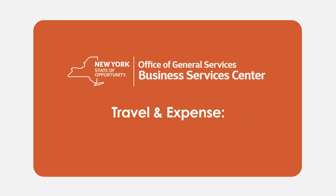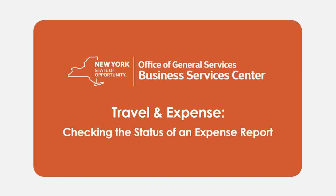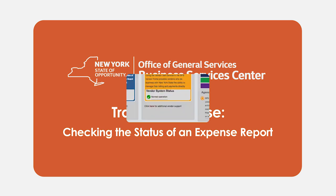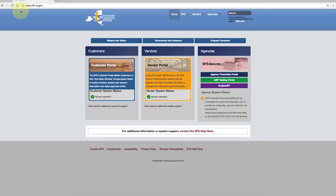Welcome to the Travel and Expense video series. This video will show you how to check the status of your expense report. If you want to know if your expense report was approved or denied, if you want to see where in the process your reimbursement is, or to view the status of your expense report.